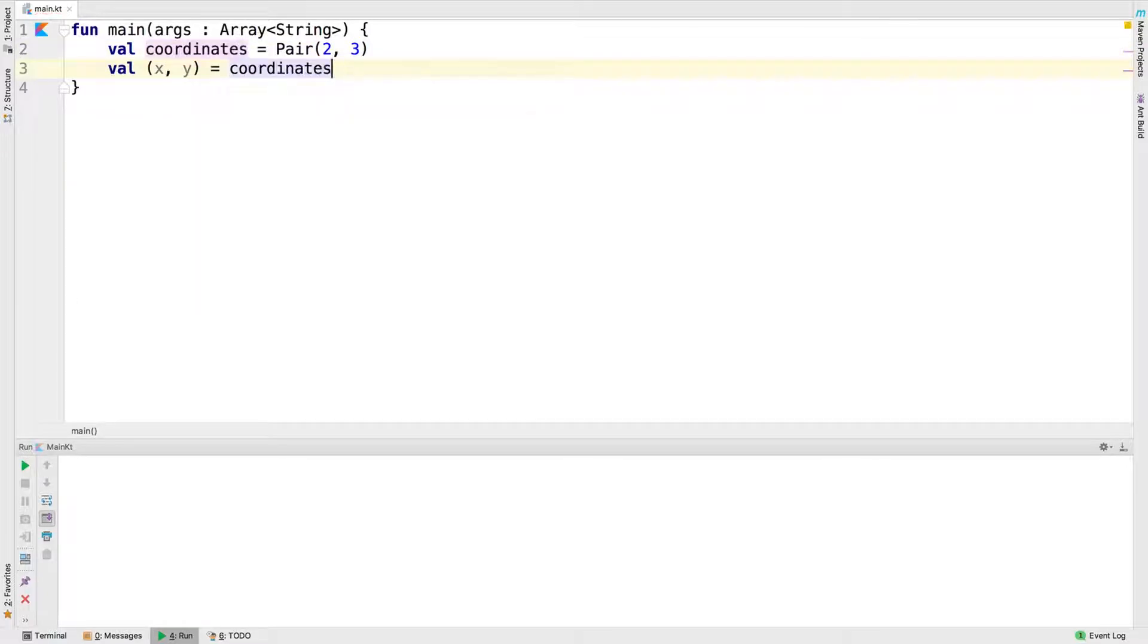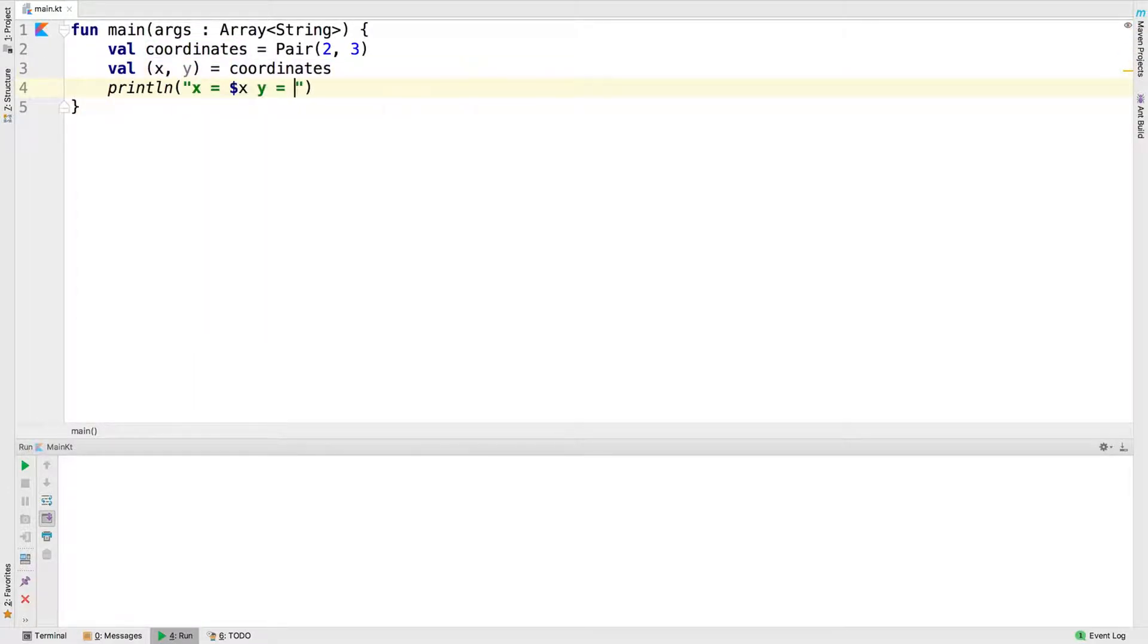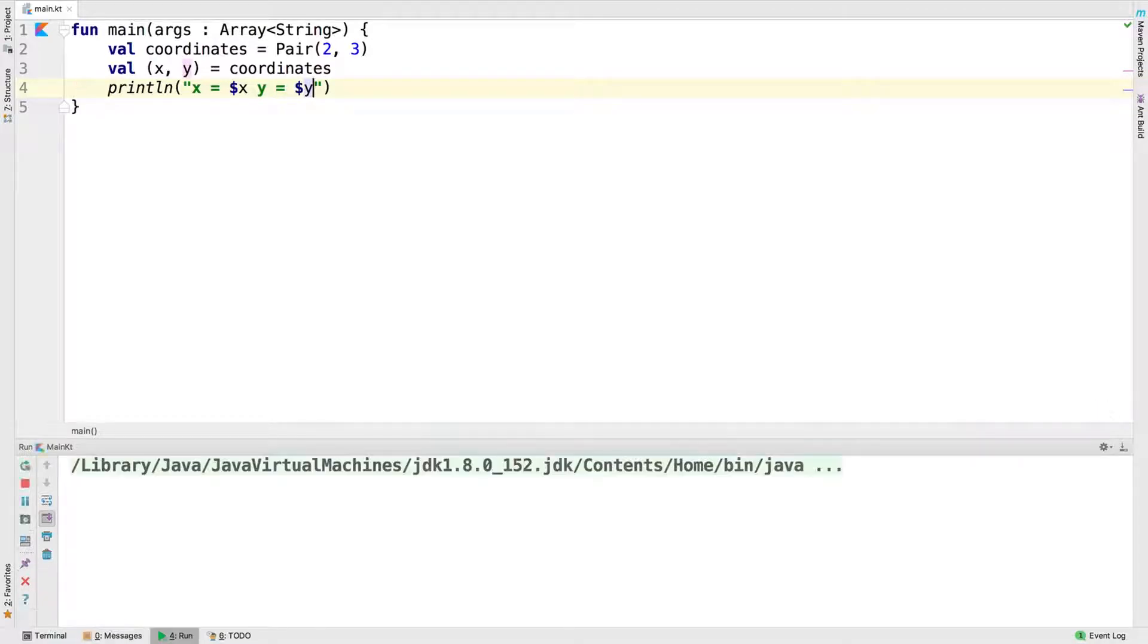Now we're deconstructing coordinates into an x and y variable. Now let's run this by hitting Ctrl-R. We can see by the output that x equals 2 and y equals 3.